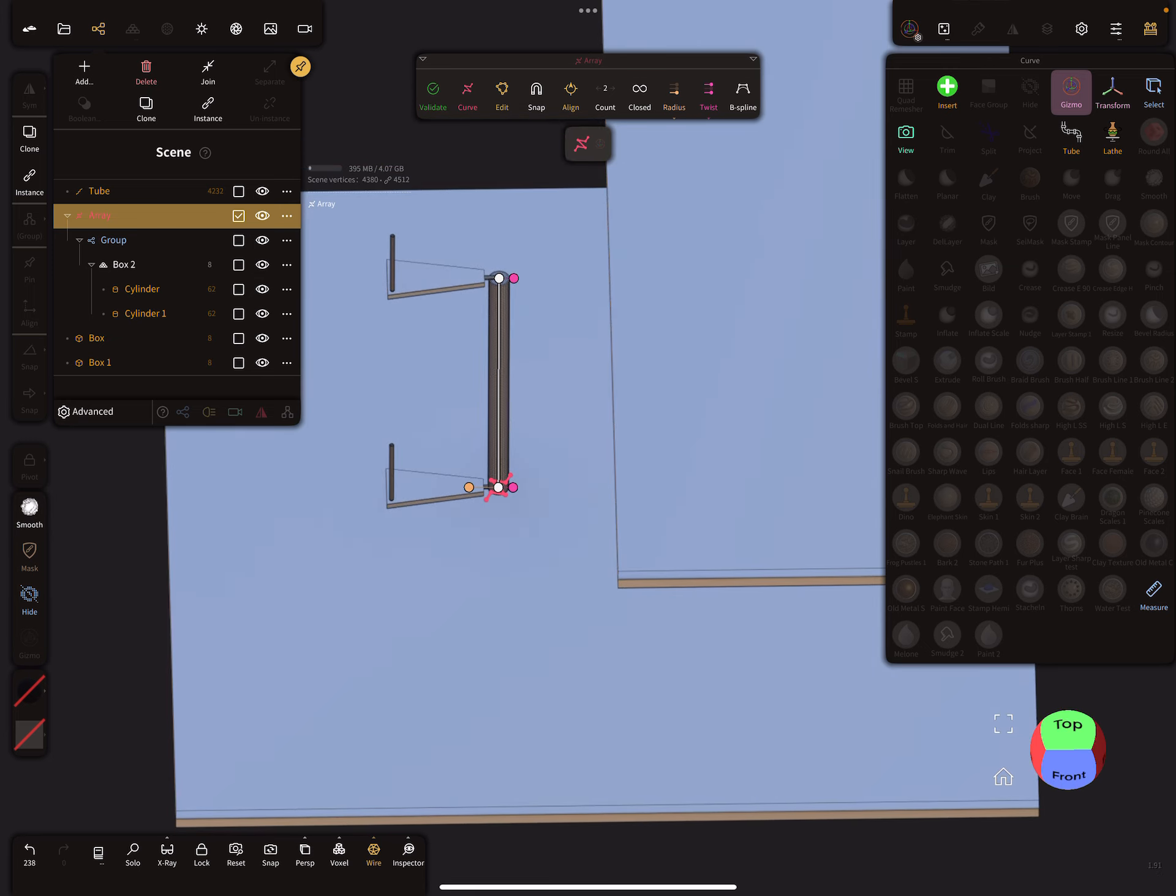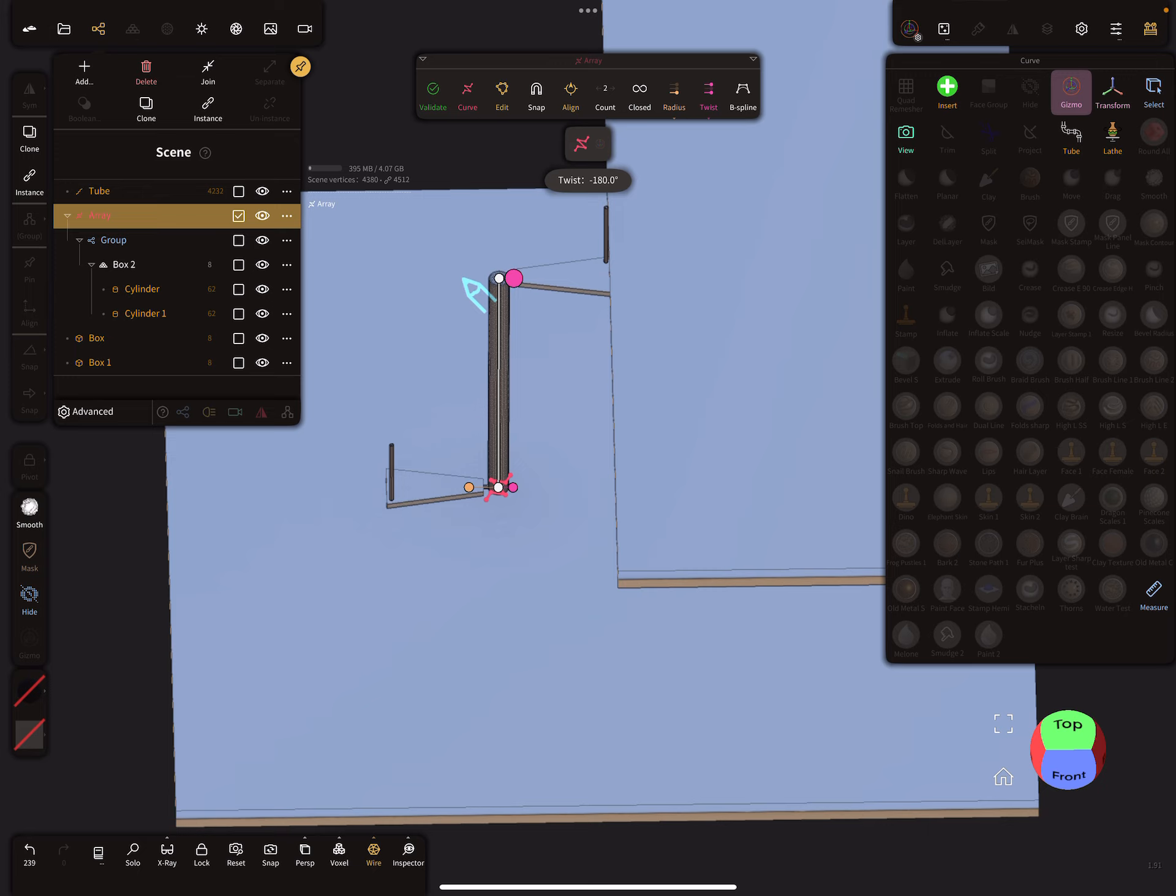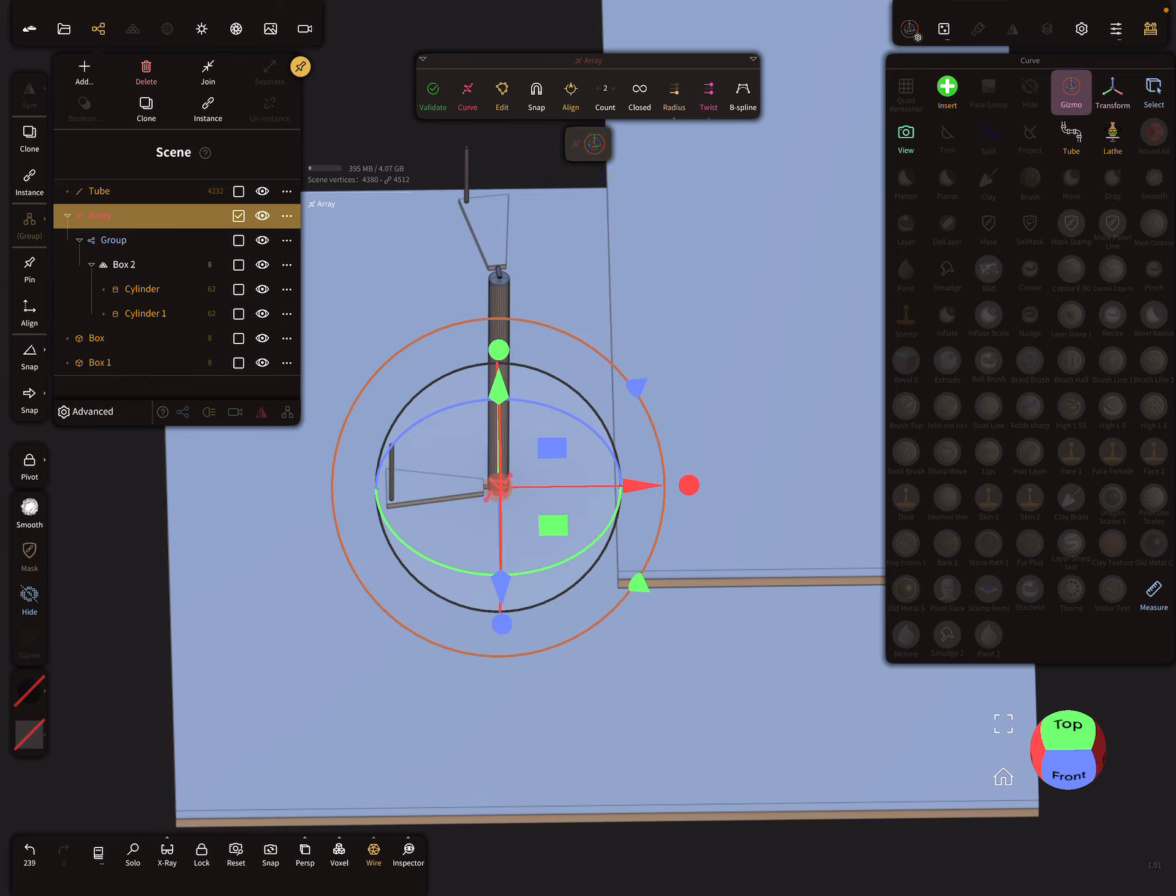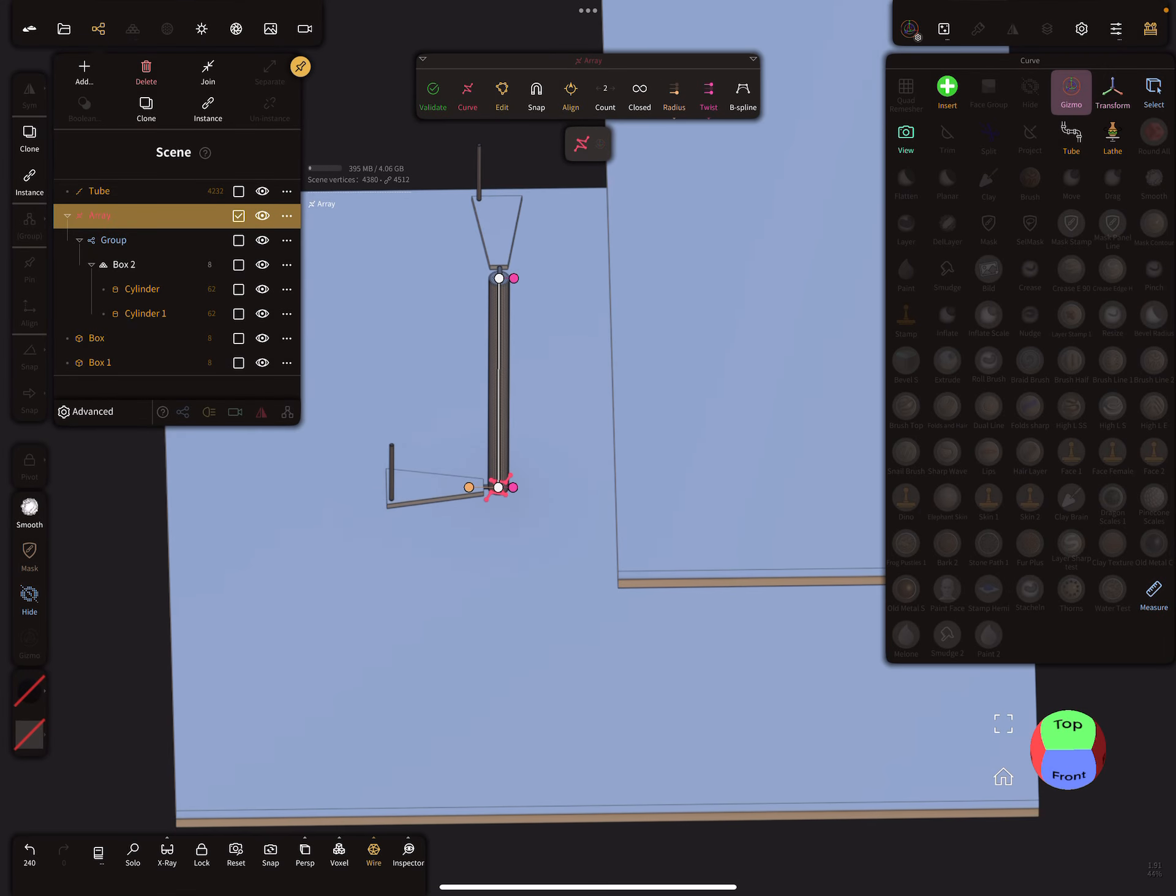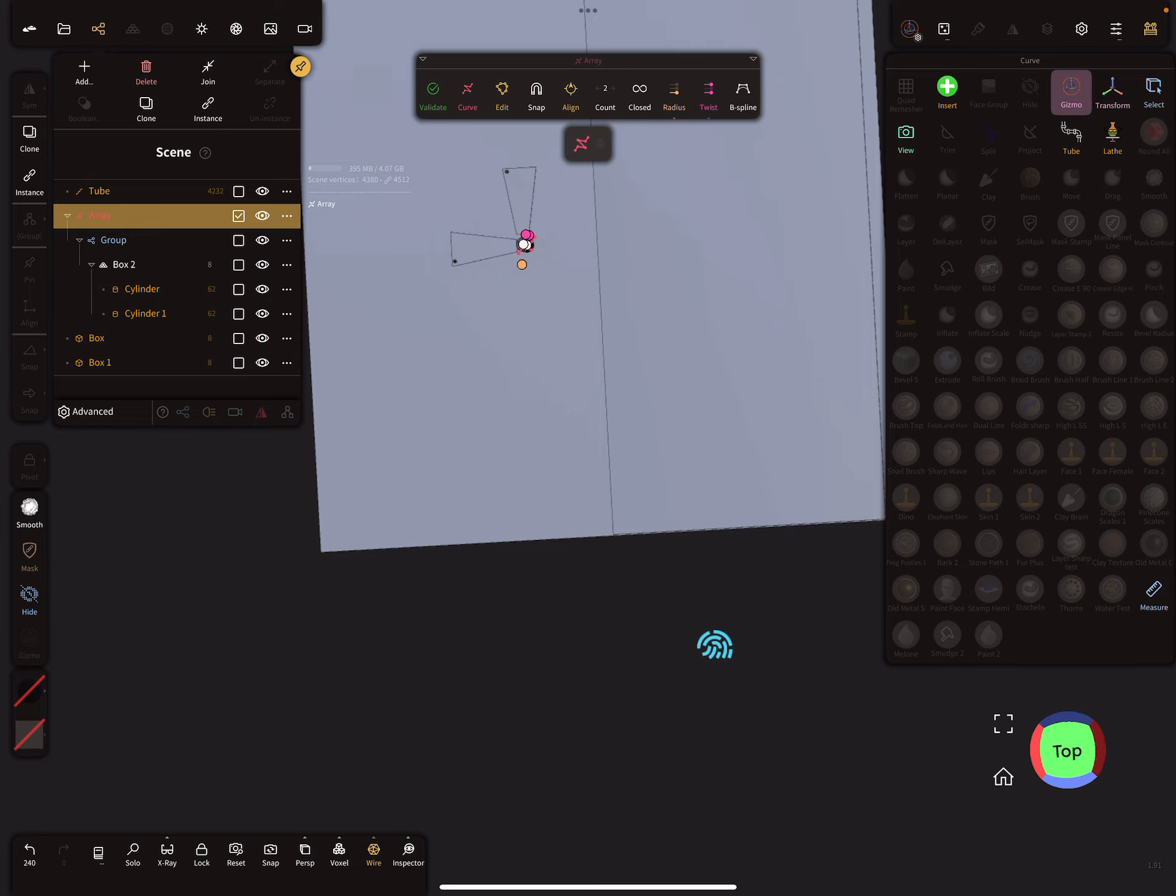And now you can change here the twist angle. You see here 90 degrees. Maybe we need only 90 degrees. I tap on this and tap in here minus 90 degrees, like this.